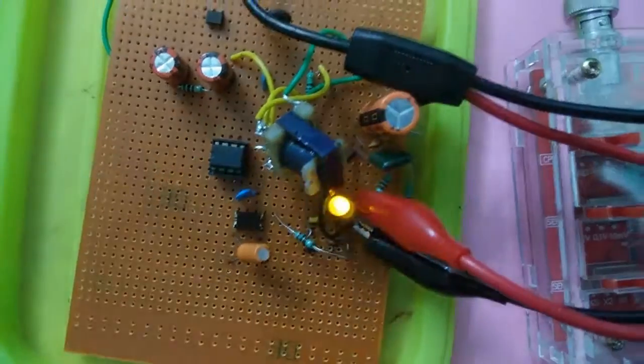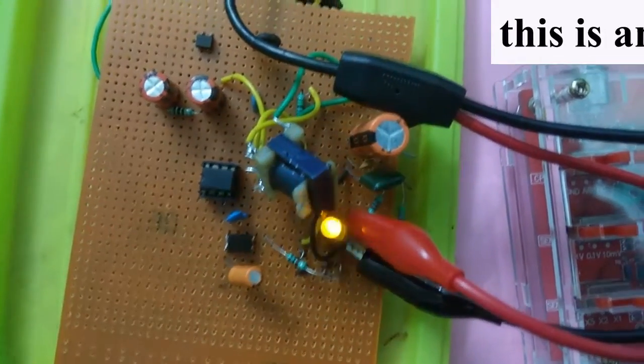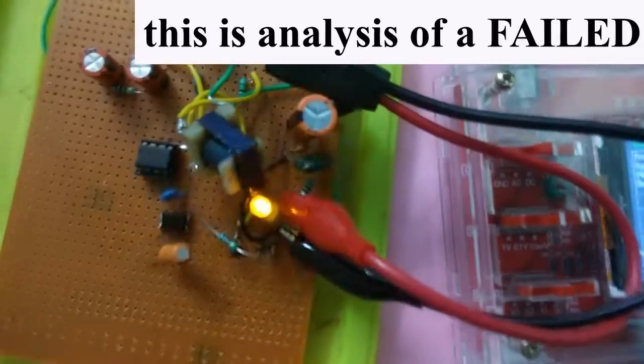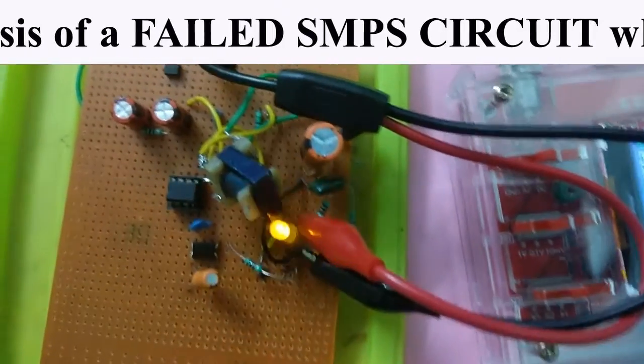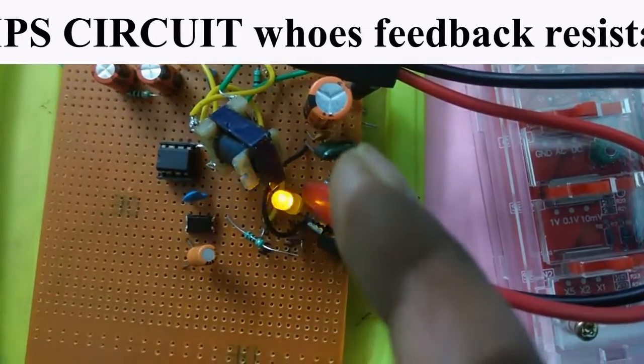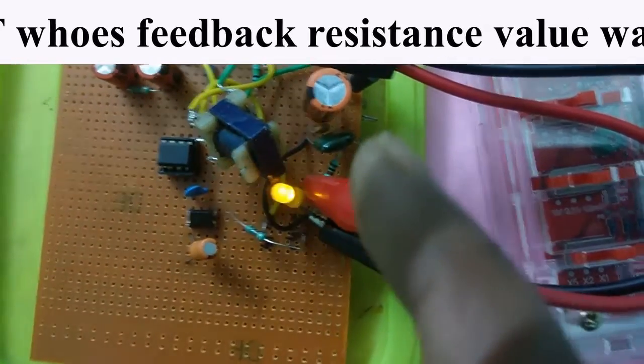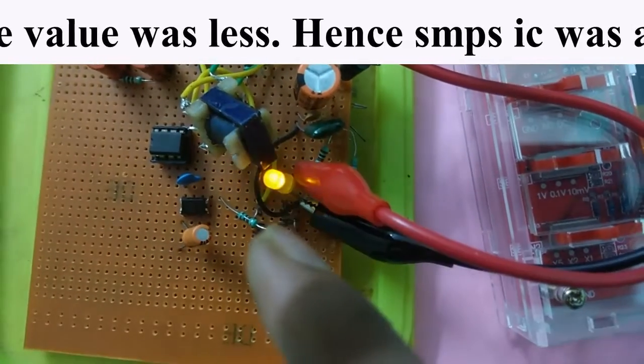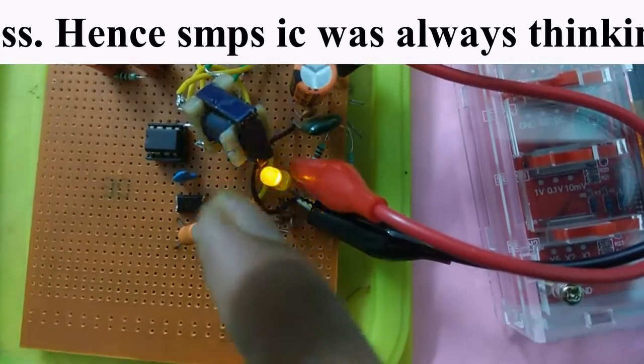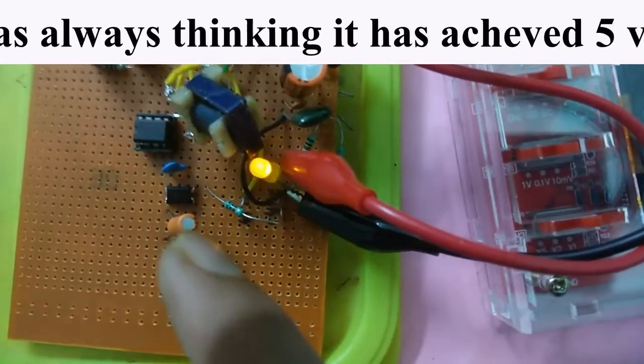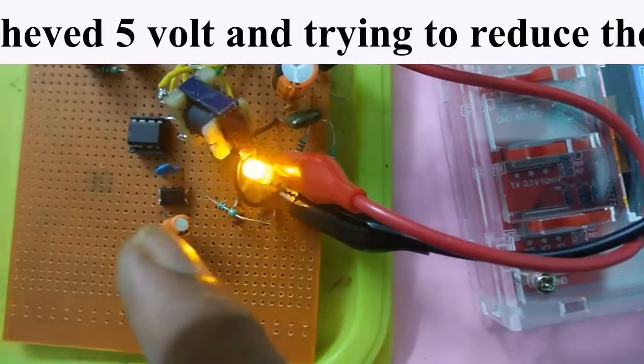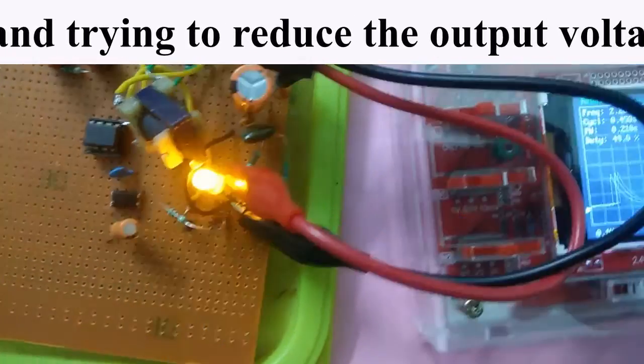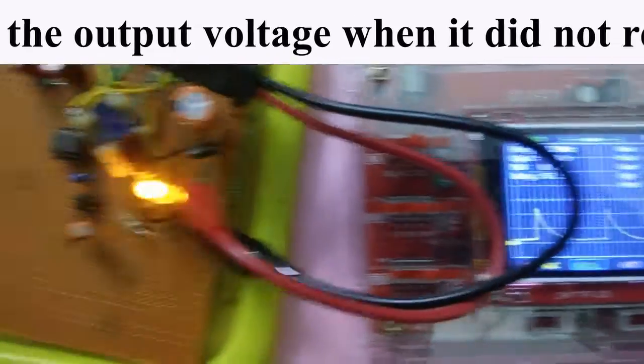This is an SMPS circuit which is malfunctioning. The resistance which is supplying the feedback voltage from the secondary of the transformer to the LED of the optocoupler is actually less. Because the value of resistance is less, then for a small amount of voltage in the secondary it is telling the IC that it has reached 5 volts. This is because of the wrong resistance which is attached. Here you can see the waveform.